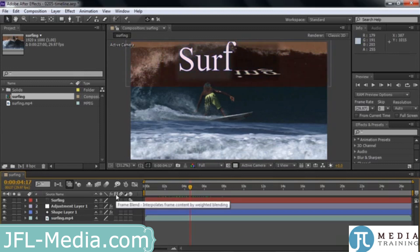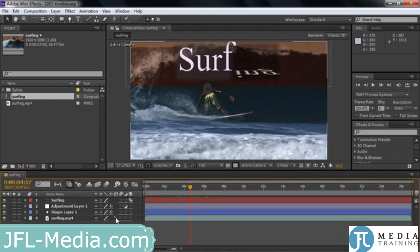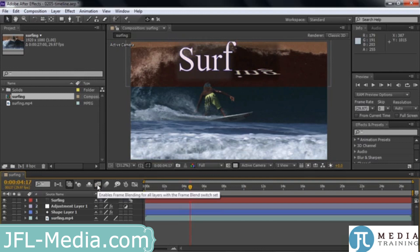This is called frame blending, which allows you to take video with multiple frames and try to get them to play more smoothly. If you click on one of these to apply frame blending — either low quality or high quality — nothing will happen until you actually turn on frame blending to enable it. Then it'll play back more smoothly for some things.